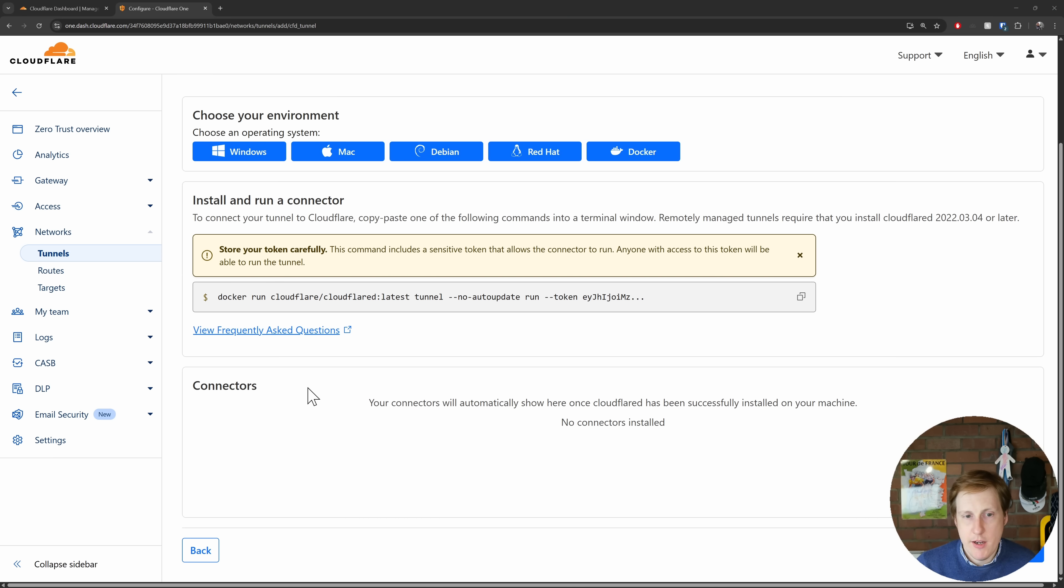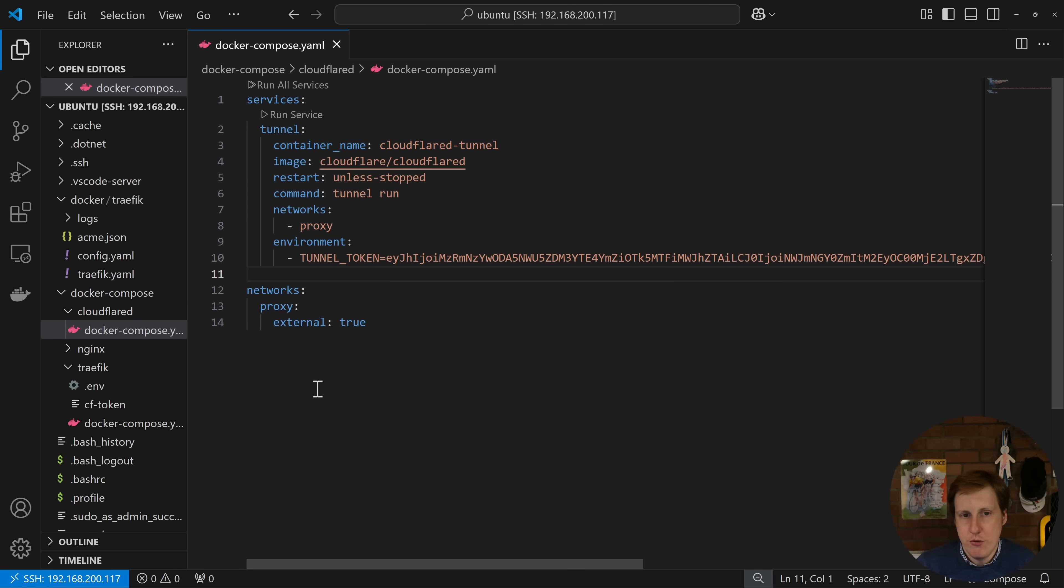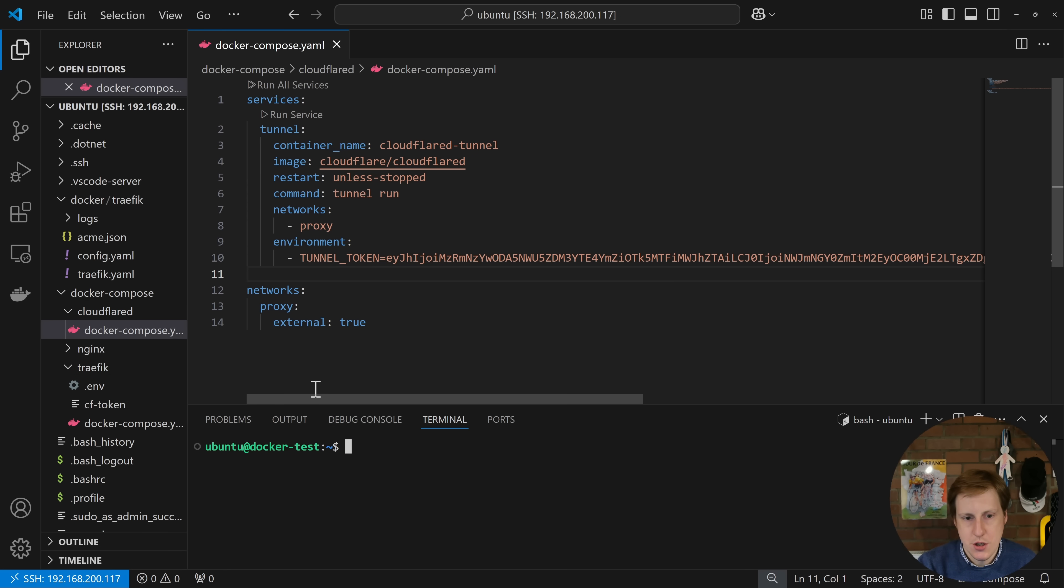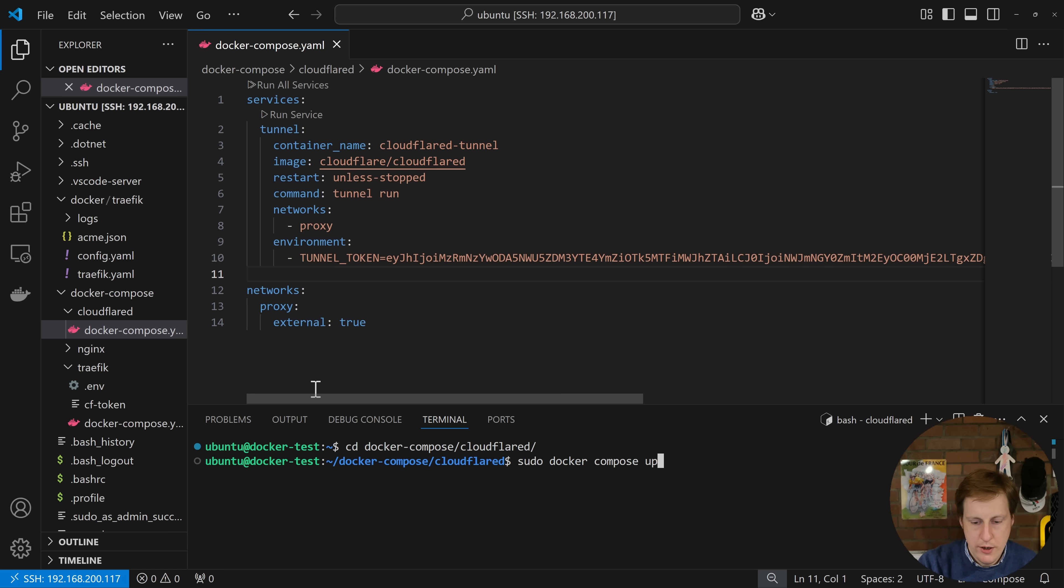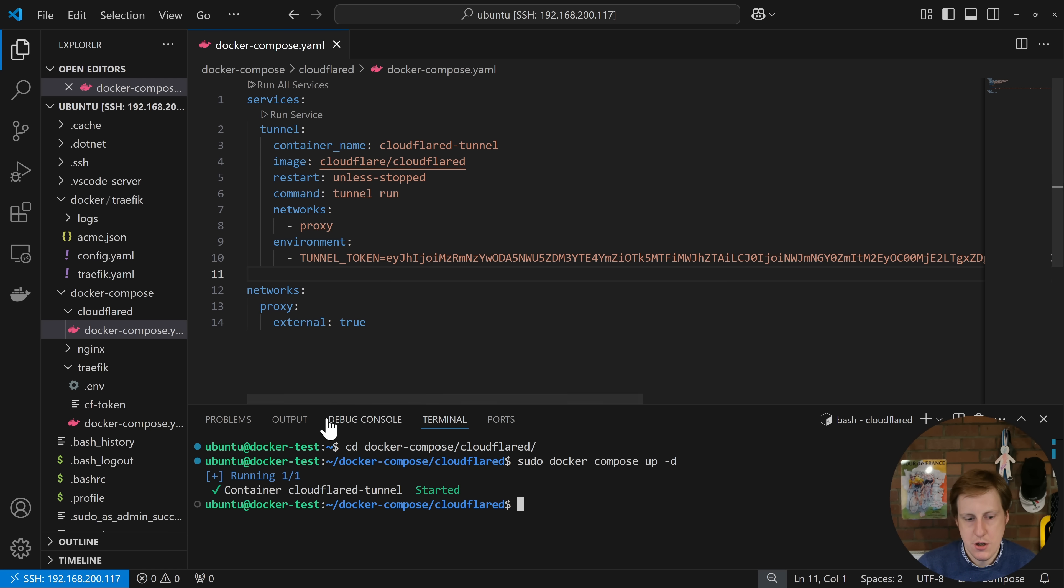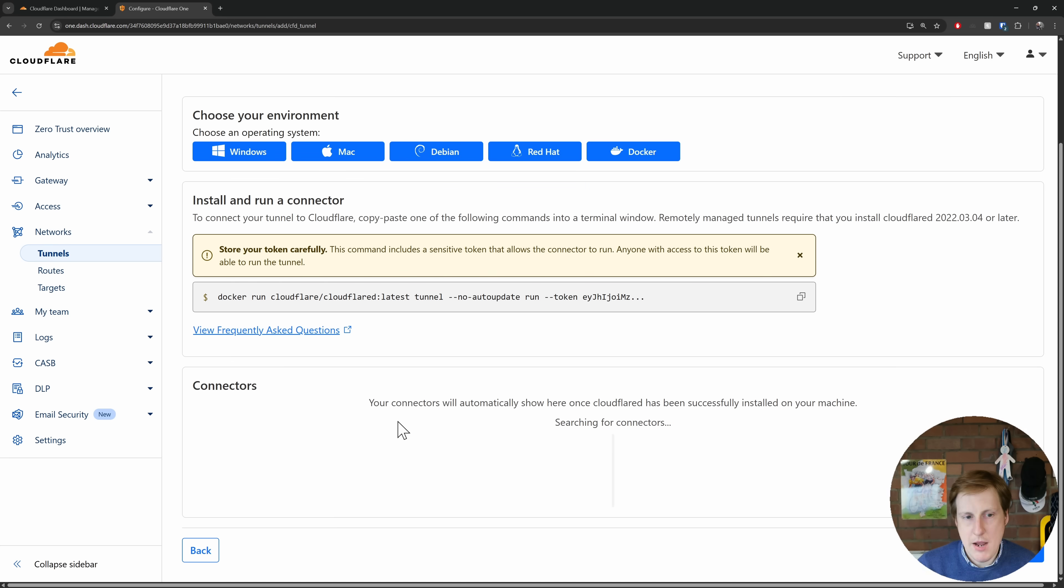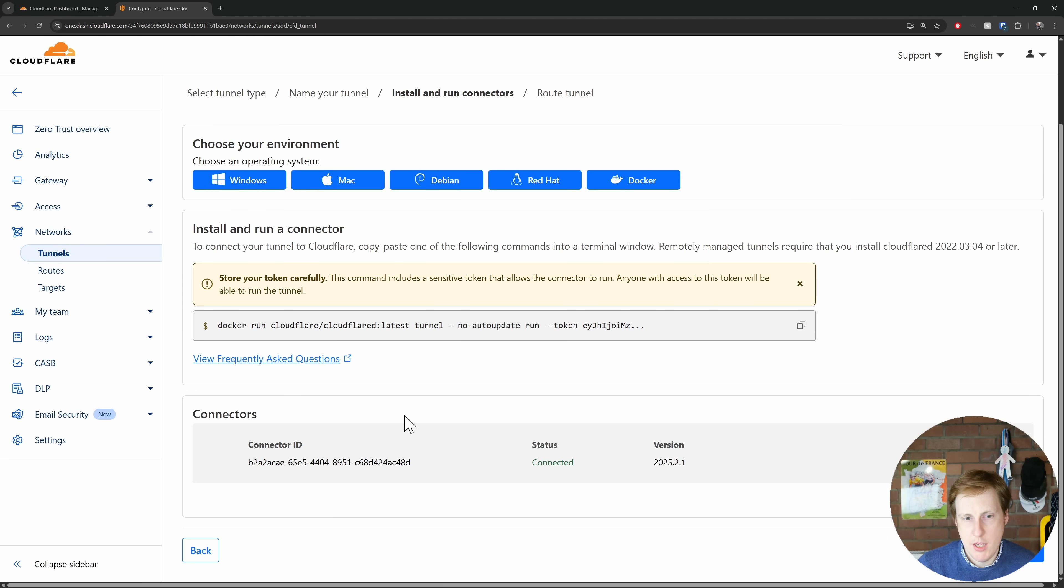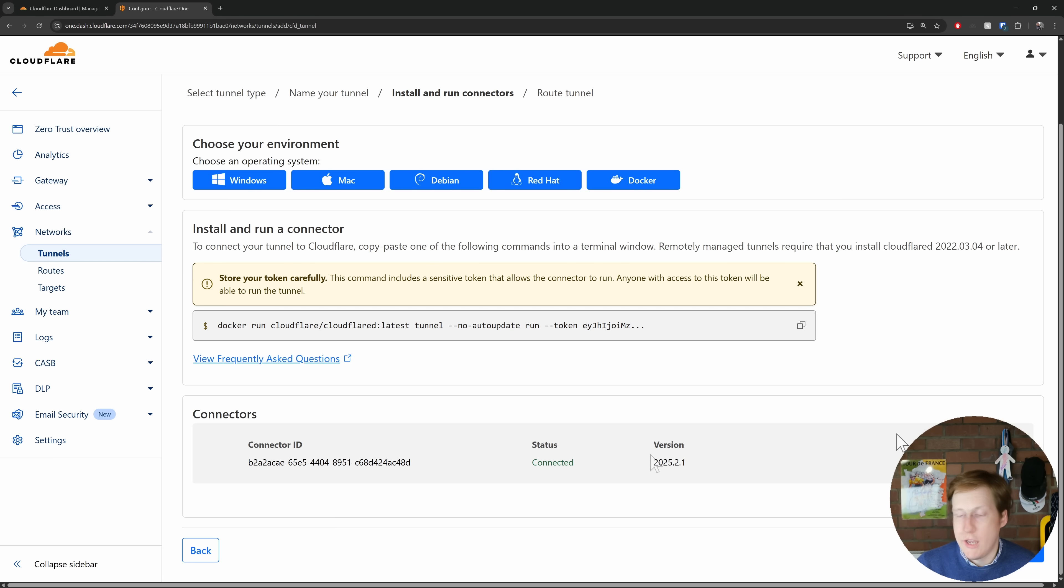So if I now hop back over onto here and we head into the terminal. If I now run a sudo docker compose up -d, hopefully we should see it pull the container. It's started, and now if we head back over to this page here you can see that we've just got that connected. Perfect. So we know that that's all now up and running.